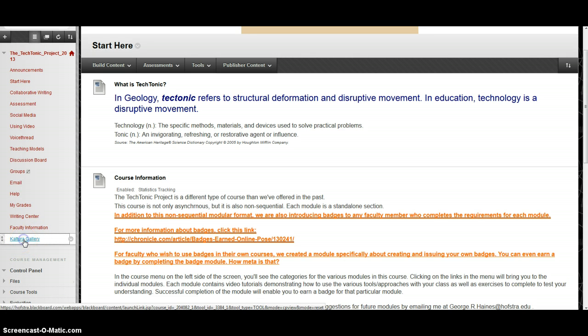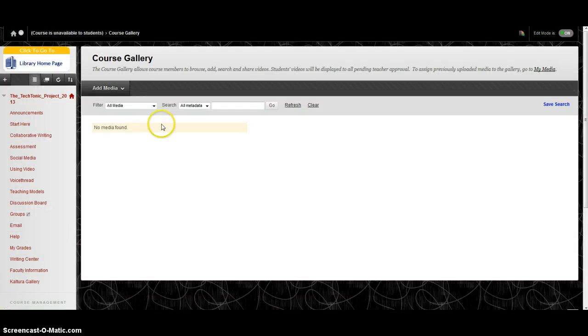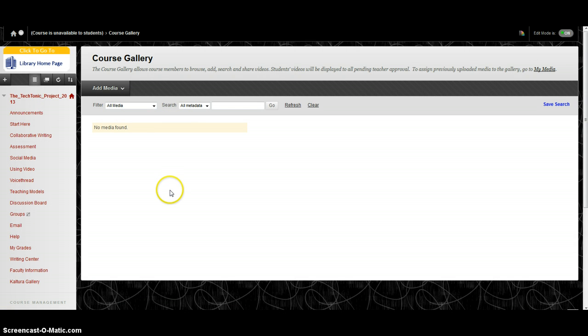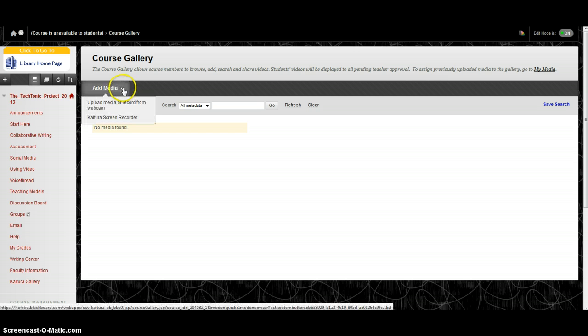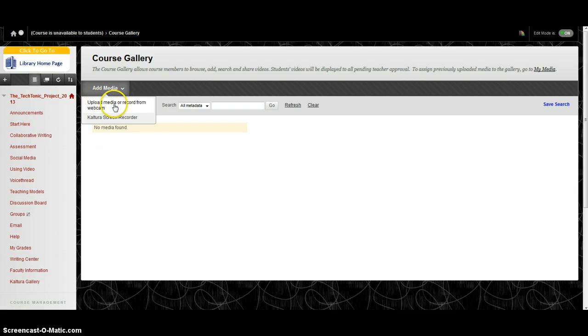When I click on the gallery, as you can see, I don't have any content in there yet. I'm going to want to add some content, so I'm going to go up to here to the Add Media button. I'm going to upload media or record from webcam. This option I'm going to pick is upload media.